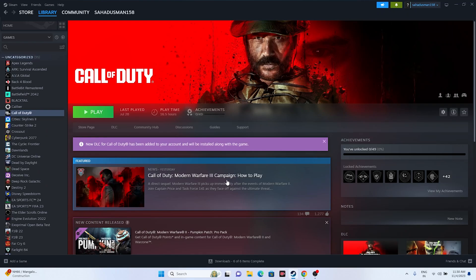Hello everyone, welcome back to Gaming Flow. In this video we're going to talk about how to fix Call of Duty Modern Warfare 3 showing the error 'your operating system is on Windows 7 or 8 is not supported,' which is an issue happening for many users when they're trying to play Call of Duty Modern Warfare 3.